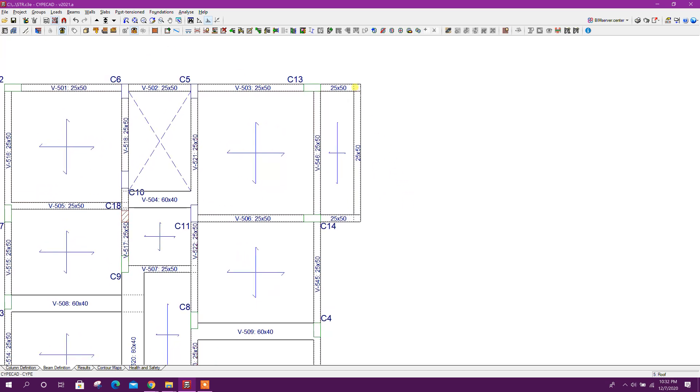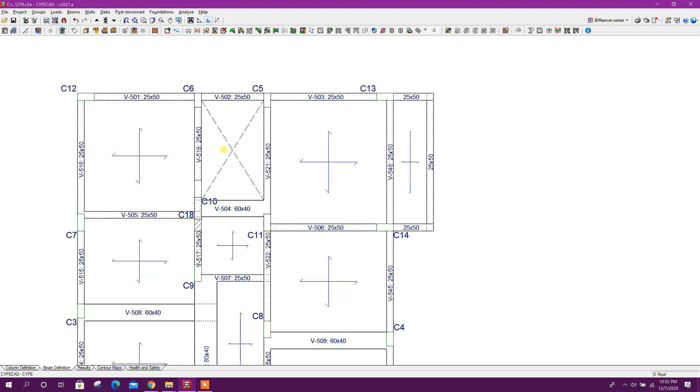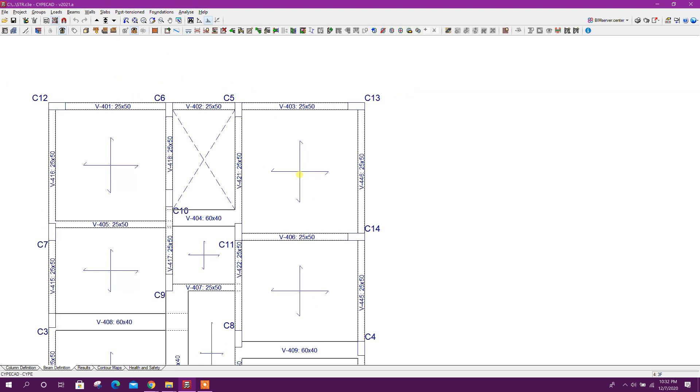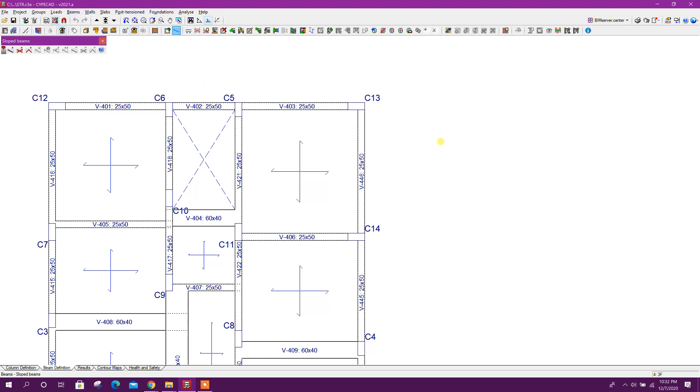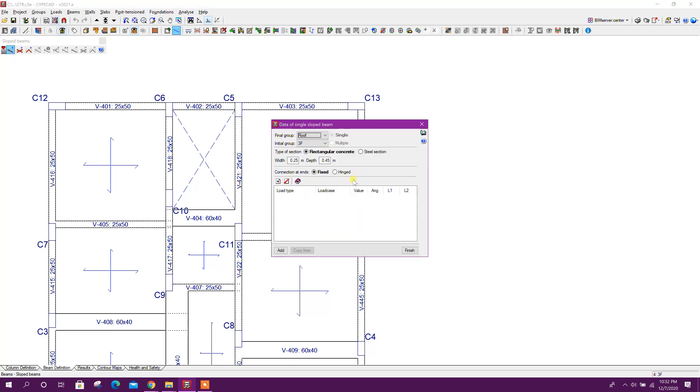To support these two cantilever beams, we will create two slanted columns from third floor to roof. So we will go to third floor now. Here, go to beam, sloped beams.